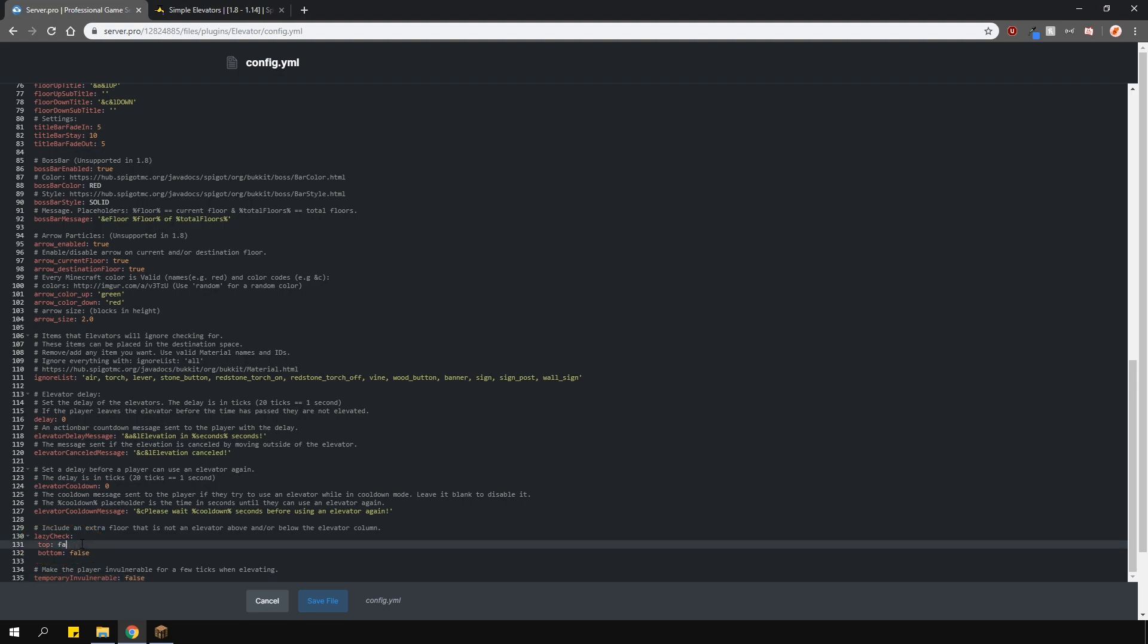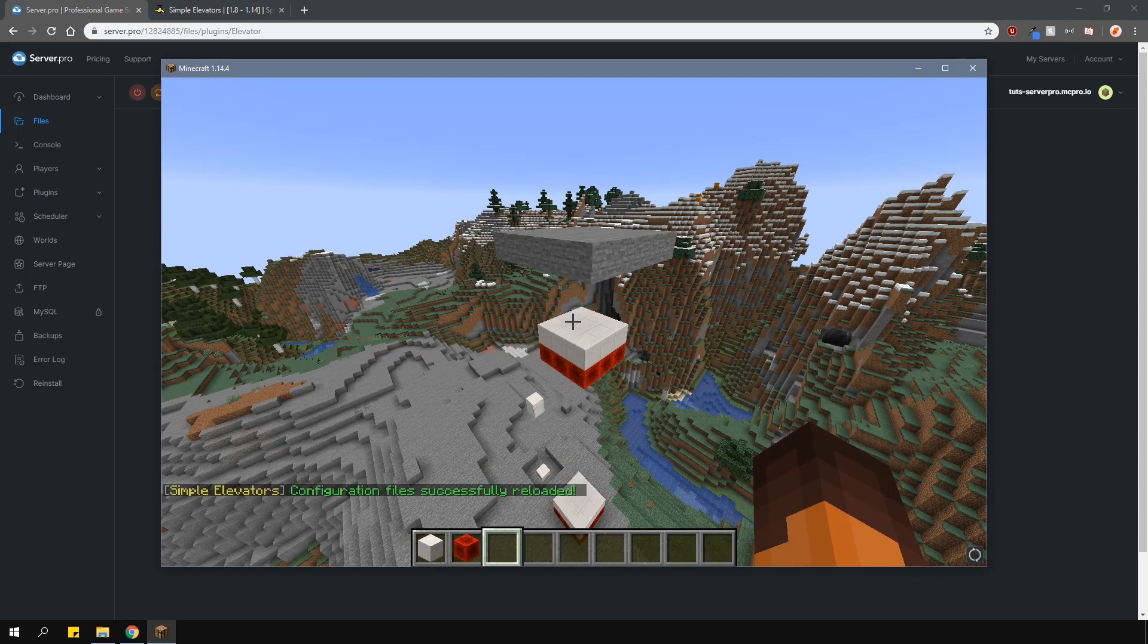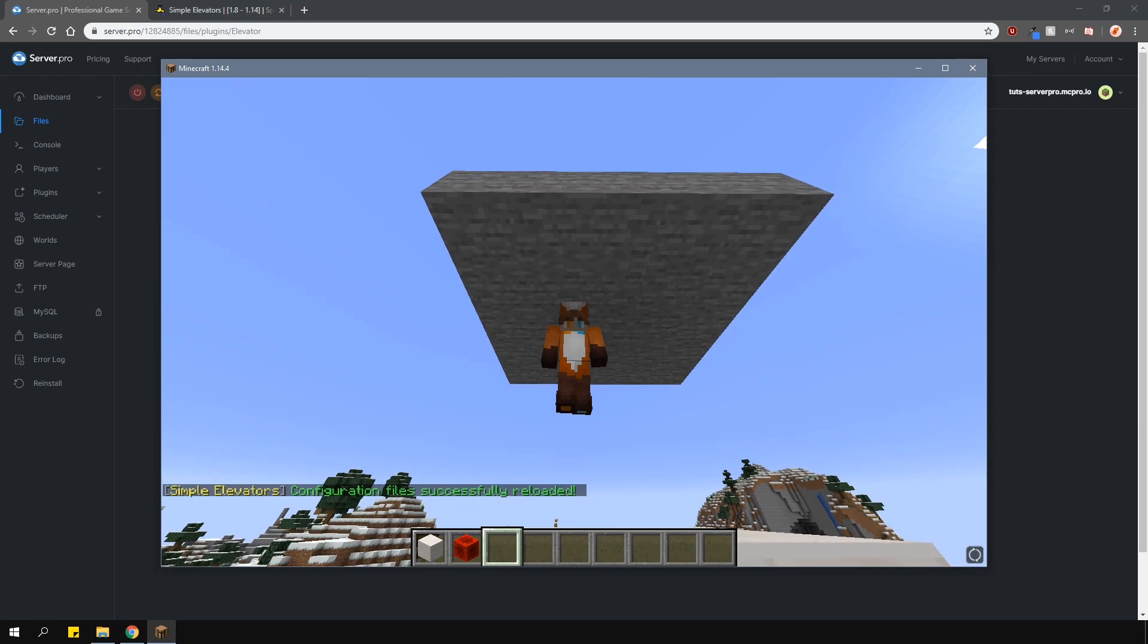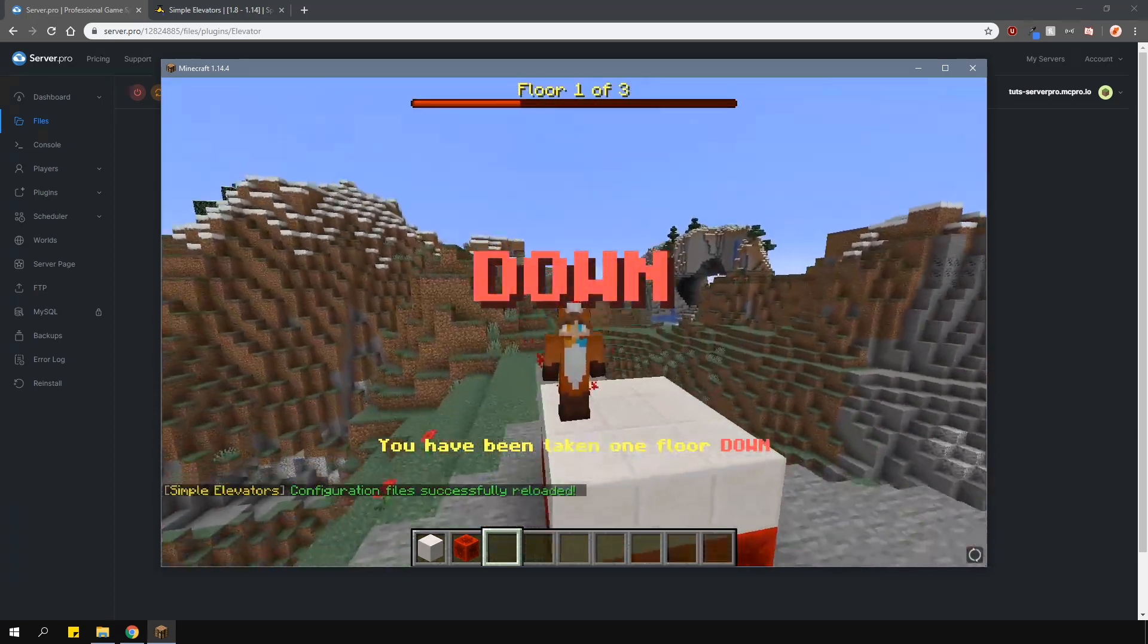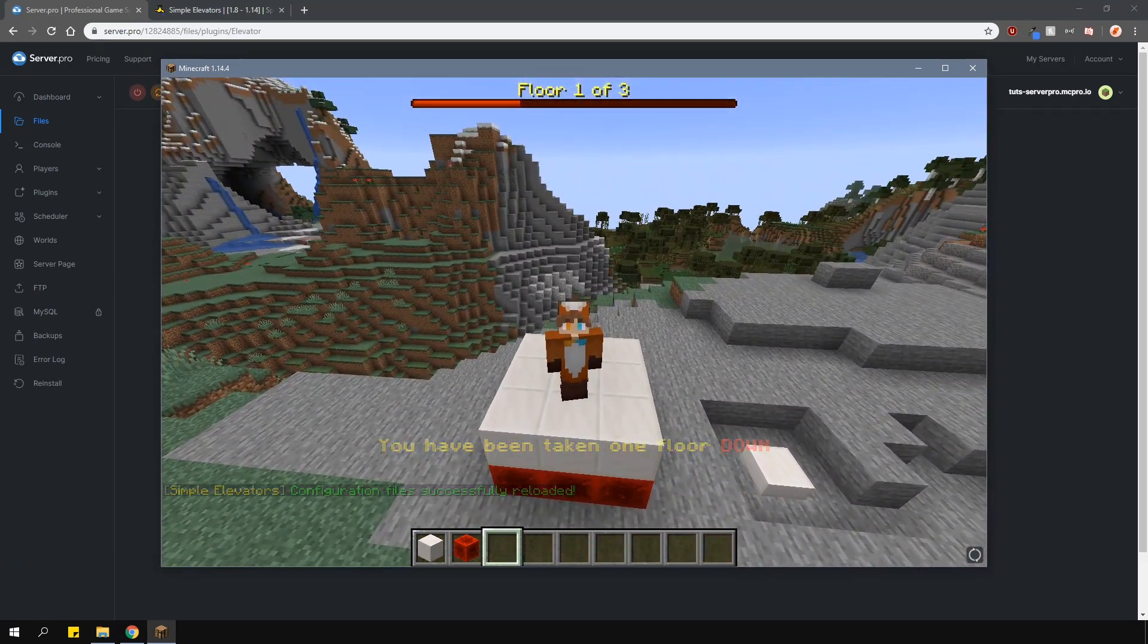So if I set this top bit to true, it will work exactly like I've shown you here. It will allow any platform above the existing elevator to count as a platform which you can teleport to using the elevator.